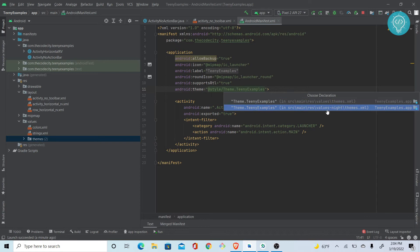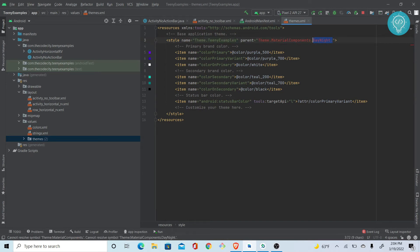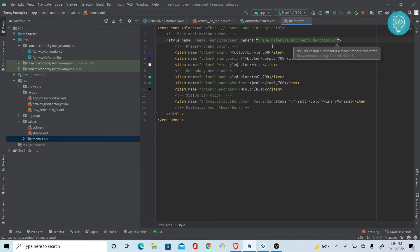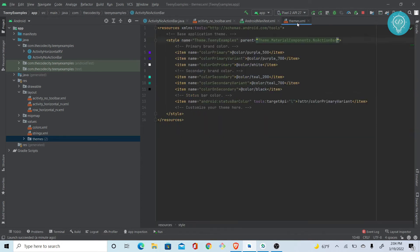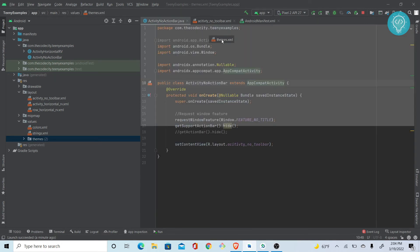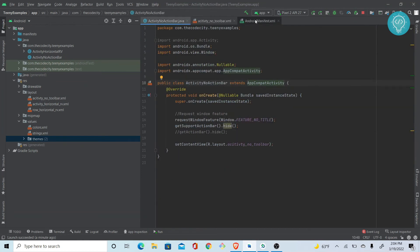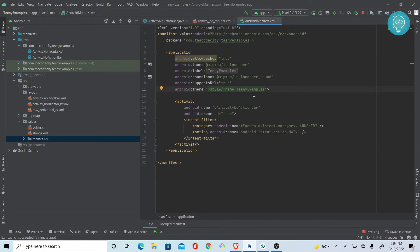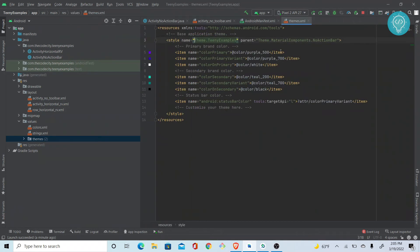There are two themes, automatically created: a night theme and a day theme. What we can do is instead of DarkActionBar, we can just go NoActionBar.